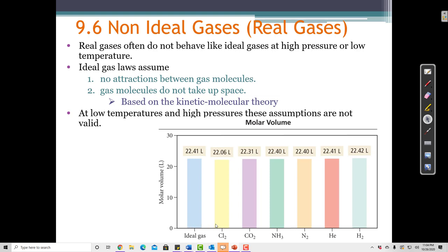When we look at Cl2 gas, the volume of one mole is actually 22.06 liters. CO2 is a little bit off. NH3 is pretty close but not exact. N2 is close but not exact. He is exactly the same as the ideal gas. H2 is close but not exact. So real gases are not ideal.